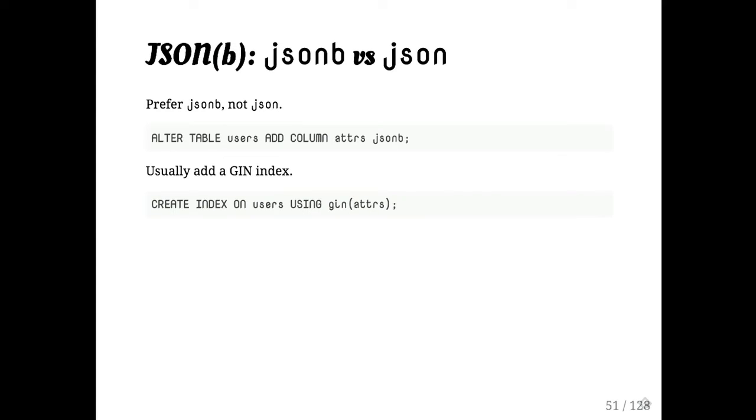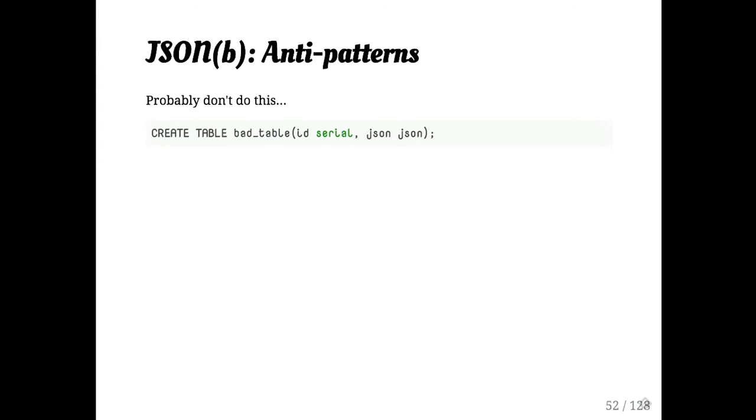Also, you almost always want a GIN index on your JSON. Again, there are reasons why you might not want one, but if you have lots of JSON in your database and you want to be able to work with it, you probably want a GIN index on there.